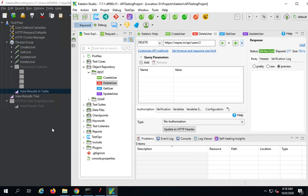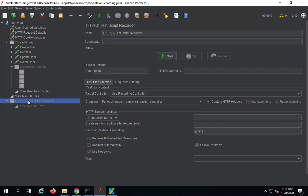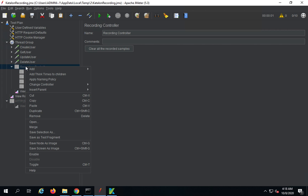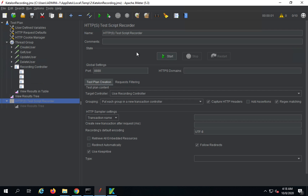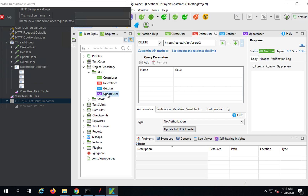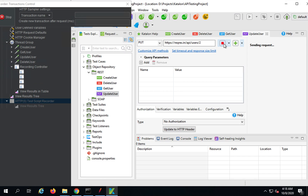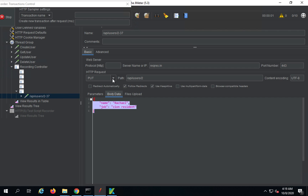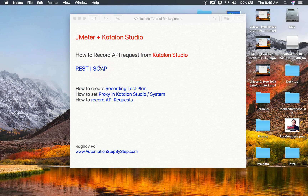On JMeter I'll go to the HTTPS Test Script Recorder, confirm the port number matches the system proxy, and click Start. I'll enable the Transaction Controller and click Start again. Going back to Katalon Studio and running the requests again, you can see they are now recording in JMeter — the PUT request and everything is recorded. So you can set the proxy at the system level as well. I'll stop the recorder now and show you an example and demo for a SOAP request.